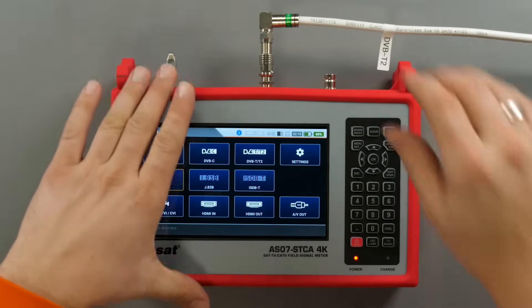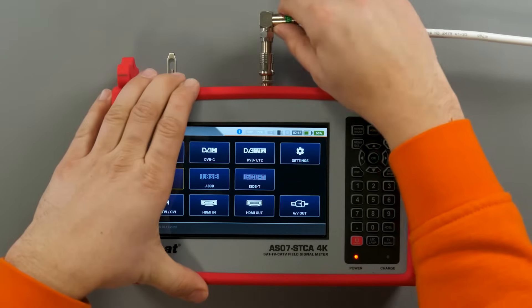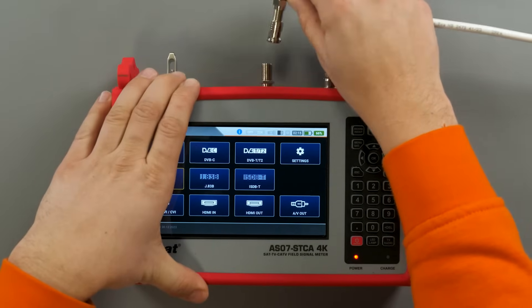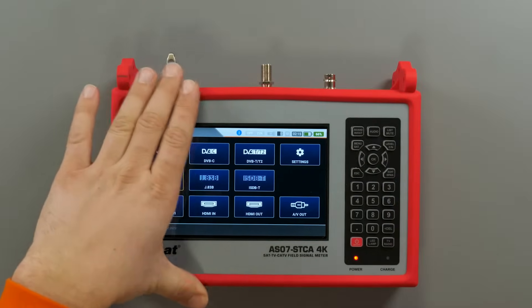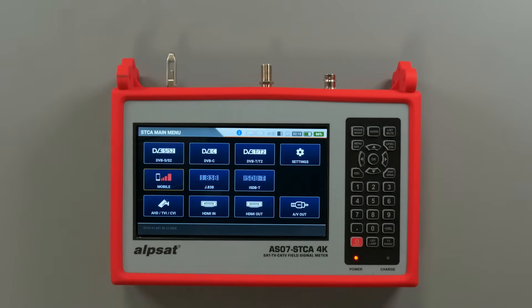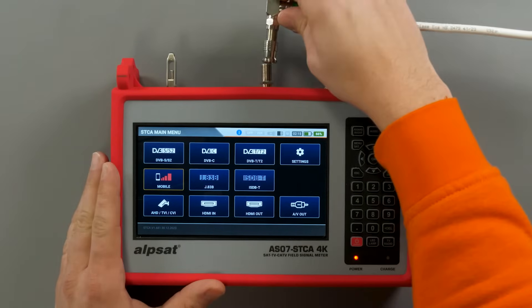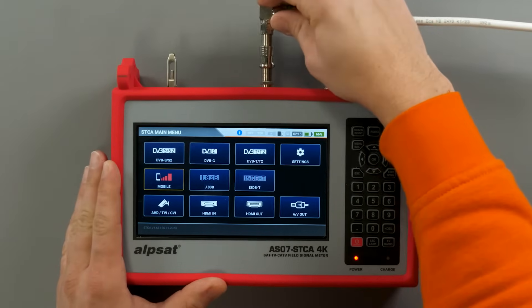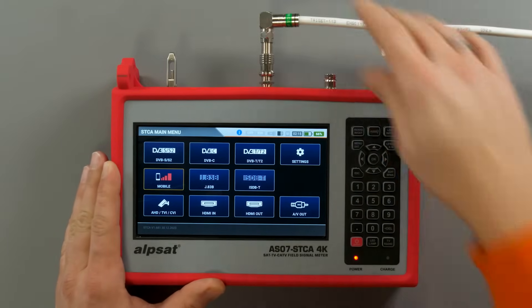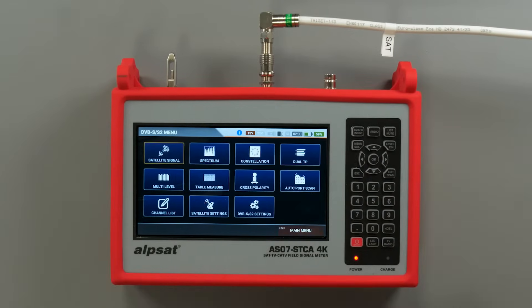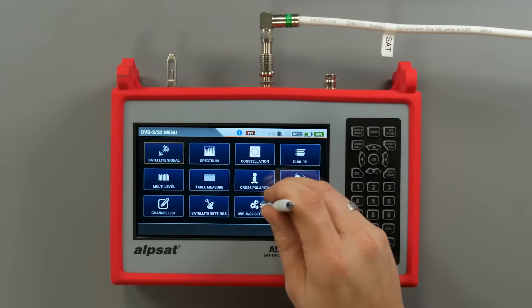The last presented measurements apply to digital satellite television. We supply the meter with a signal coming from a full band legacy type converter, collecting signal from the Astra 19.2E satellite.